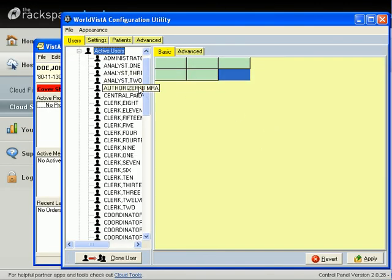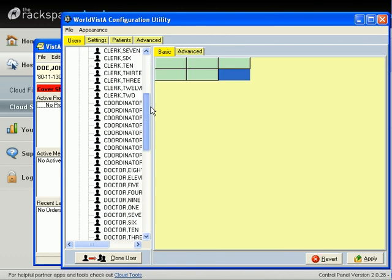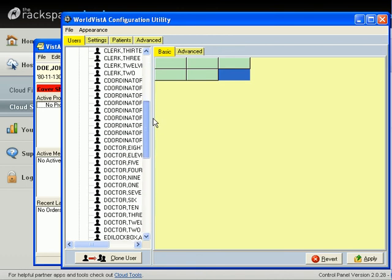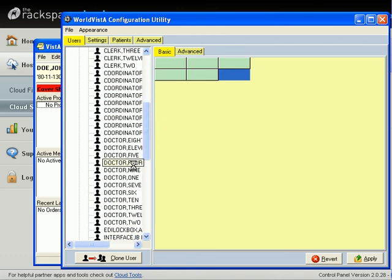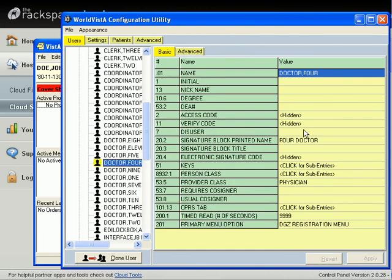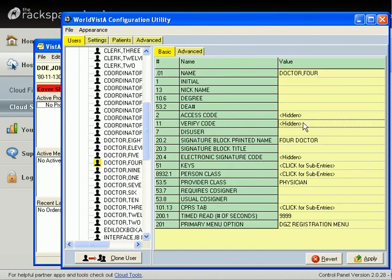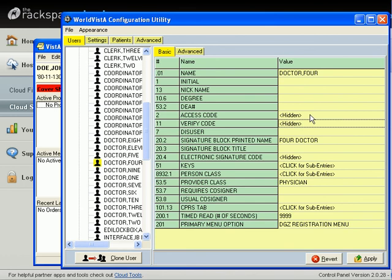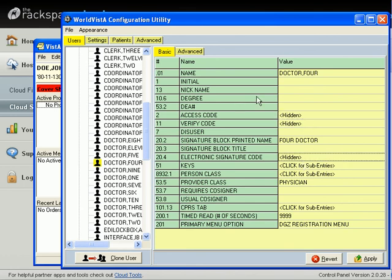And with this, you can do graphic management of user IDs, such as all these physicians. You can change their access and verify code in a graphic way, as well as their electronic signature code. You don't have to go into the Vista text-based interface in order to do this. So these are some of the enhancements on the client side that make the system dramatically more useful than it has been in the past.